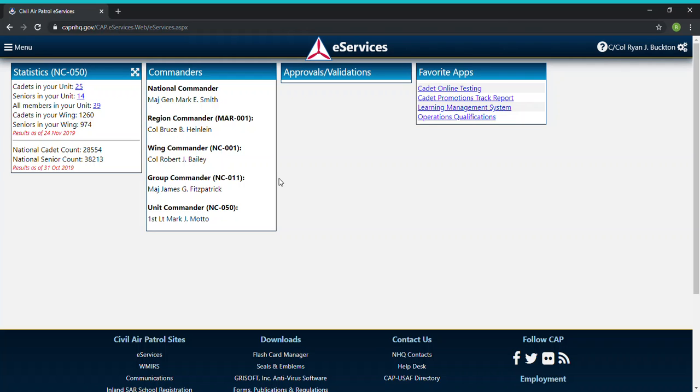If you remember in the previous video we went over how to take FEMA tests and what they're for on the FEMA website, and that at the end of it if you pass they will send an email with a certification to your email.